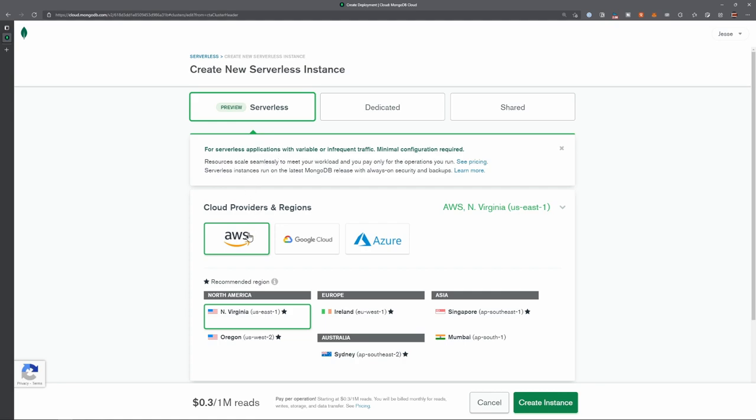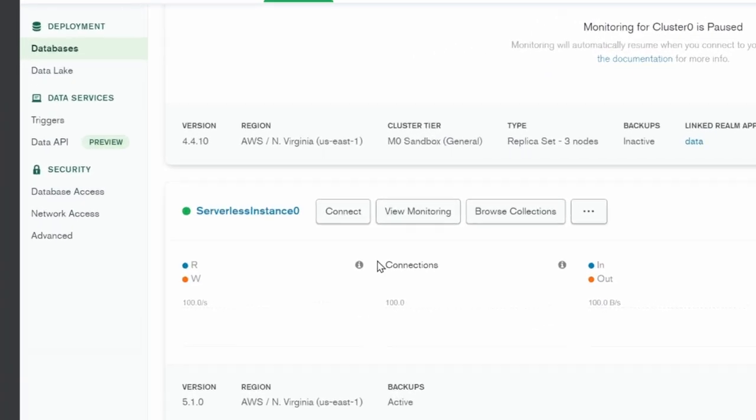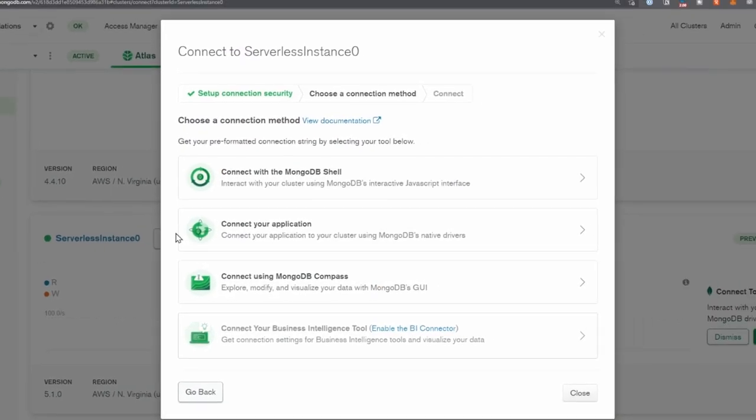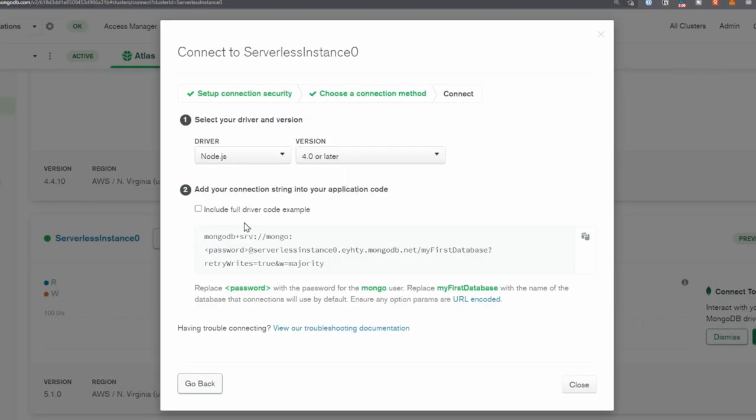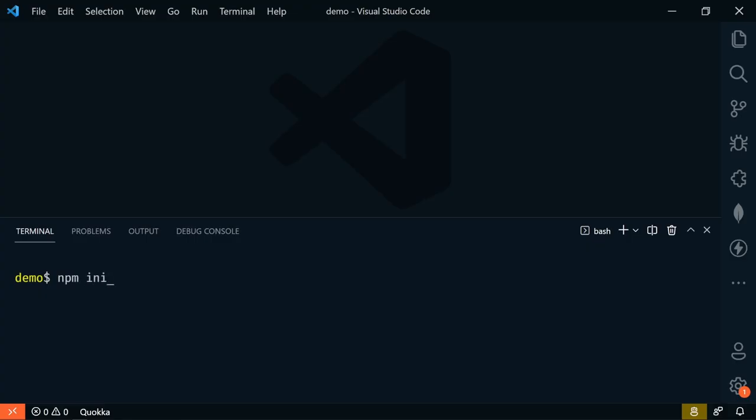Just choose serverless, pick your cloud provider, region, and create your instance. It's that simple. Serverless instances run on the latest version of MongoDB with always-on security and backups. So now we're ready to connect. I'm going to connect using a simple Node.js application to demonstrate the seamless scalability of serverless instances.